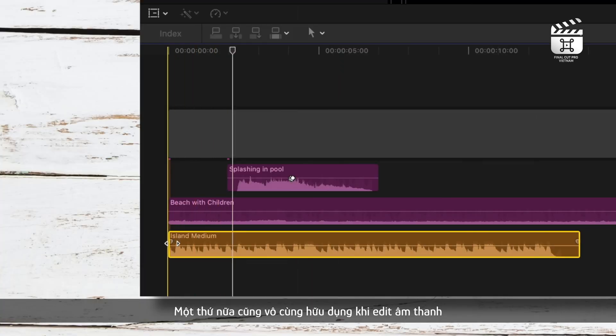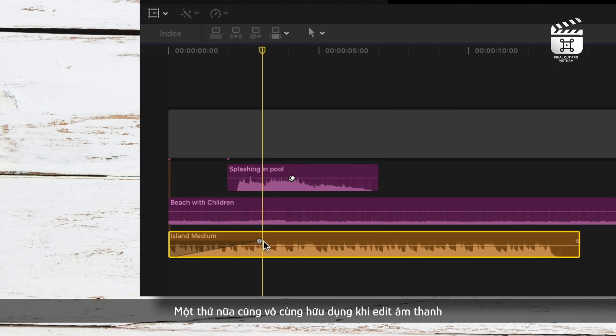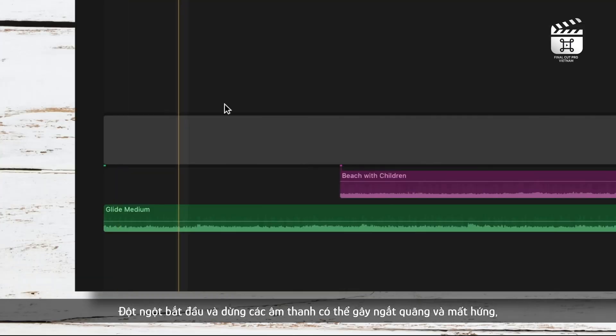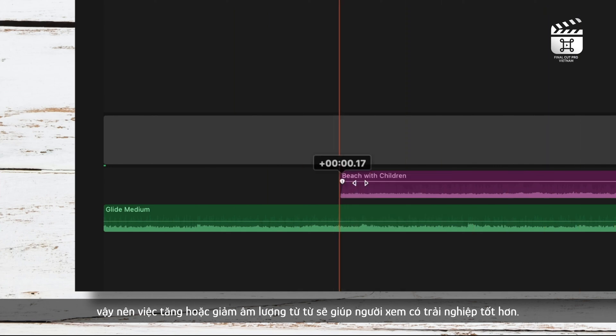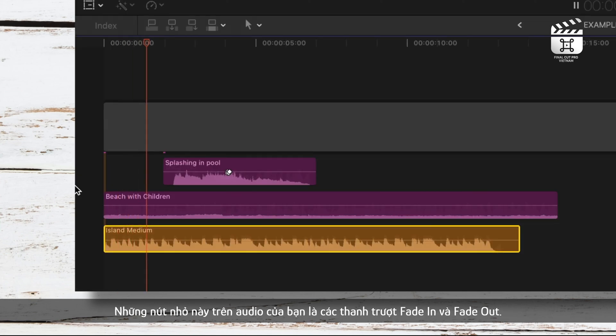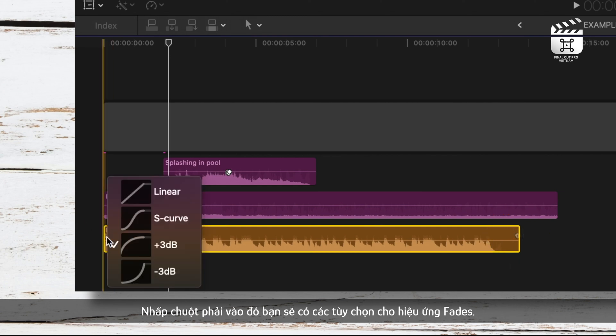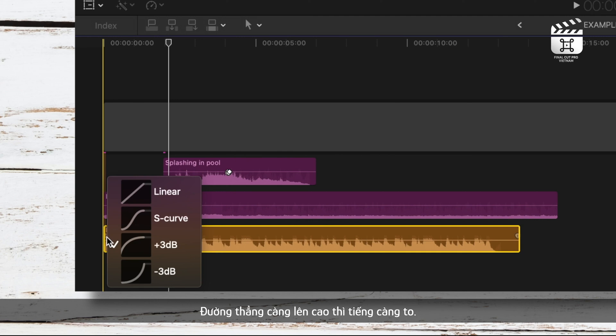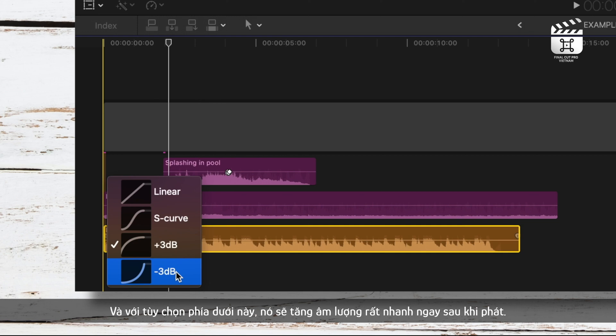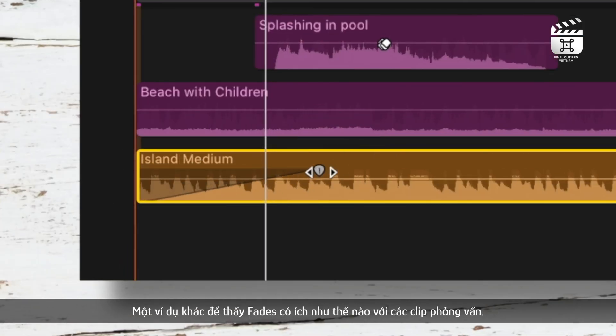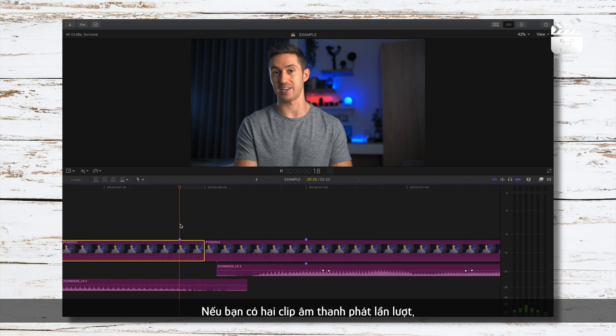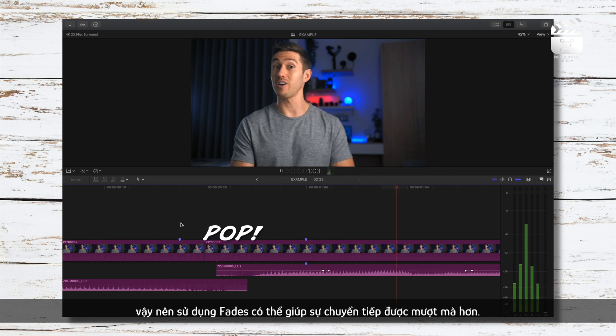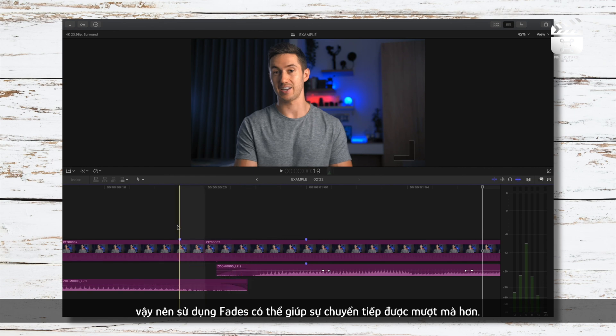Something that is also extremely valuable when editing audio, and specifically when layering audio, is using fades to blend sounds together. Abrupt starts and stops in sound can be jarring, so adding a gradual increase or decrease in volume will help to keep your viewer in the experience. These little buttons on your audio clip here are your fade-in and fade-out sliders. If you right-click them, you have options for the different fades, and they're pretty self-explanatory. The higher the line is, the louder it is. So with this fade option, it's very gradual, and with this option down here, it starts off very quiet and quickly gains volume. Once a fade is made, that button will turn a lighter color. Another example of when fades are helpful is with interviews. If you have two audio clips that play one after another, chances are you'll be getting a popping noise from that change in audio. So using a fade can help to smooth those two separate audio clips together.